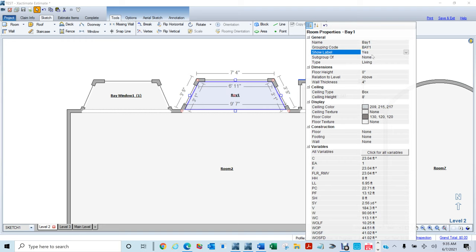In 3D you can see: the opening starts one foot up from the bottom of the base we created to the bottom of the window. Going to the back side, you can see we lifted it two feet at the bottom and gave it one foot at the top. That's how you create those kinds of bay windows.